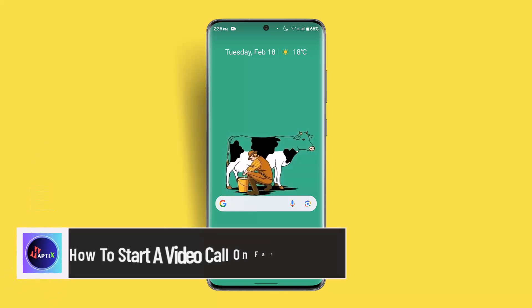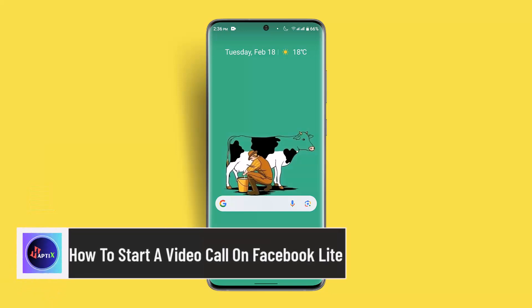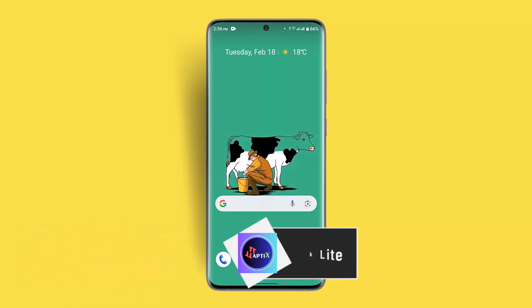Hi everybody, welcome back to our channel. I'm back with a new video. In today's video, I'll show you guys how you can start a video call on Facebook Lite.